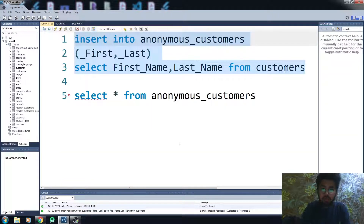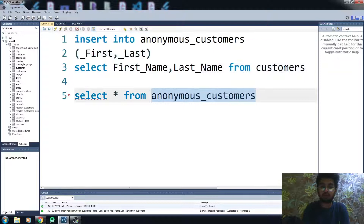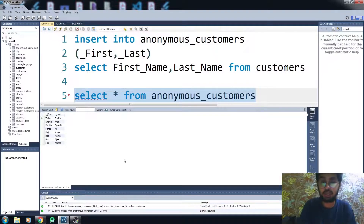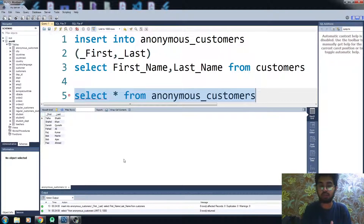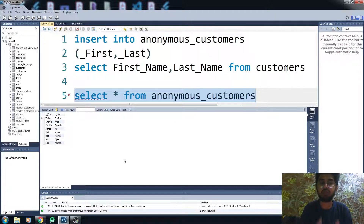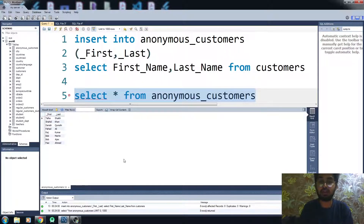We have inserted the values. Let me check the anonymous_customers table — now you can see we got the first_name and last_name data into the first and last columns of the anonymous_customers table. This is how you can insert data into specific columns. That's all for this video — if you find it helpful, hit the like button and subscribe to the channel.